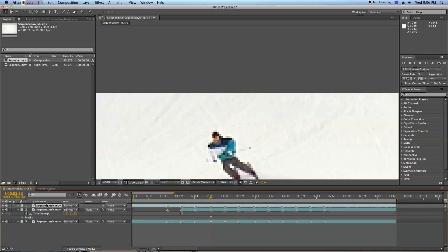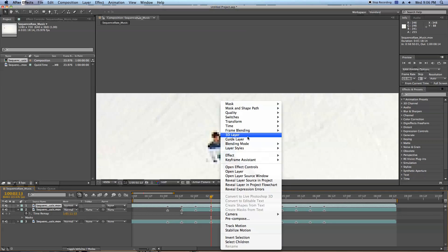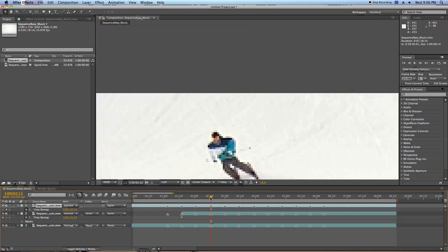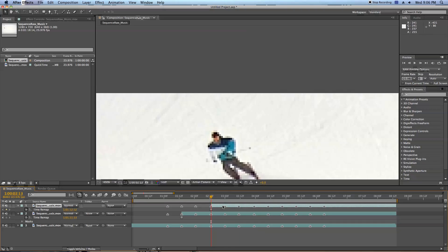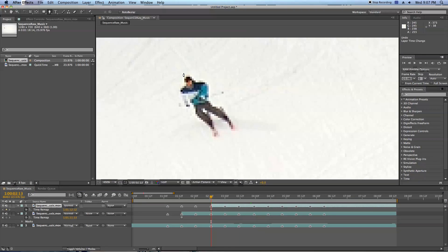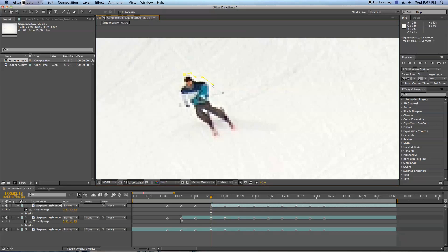Right click, time, freeze frame, which freezes it at the current time indicator. I'm going to slide back here and hit Alt, Open Bracket. So we'll go ahead and grab the pen tool once again and start masking out this layer.